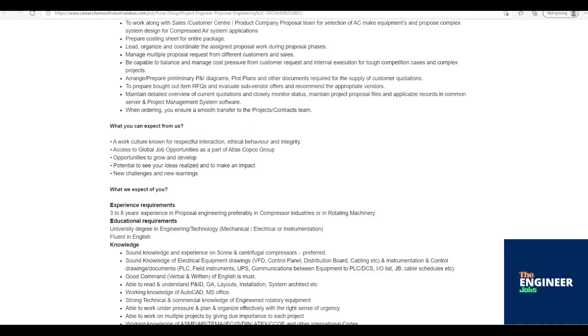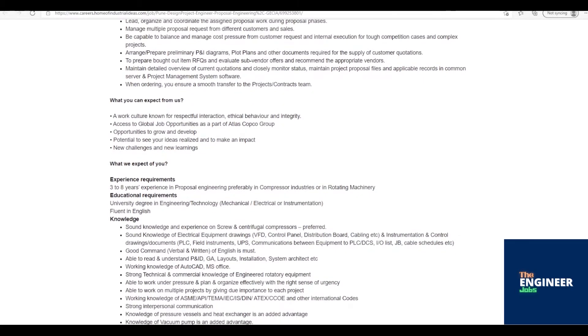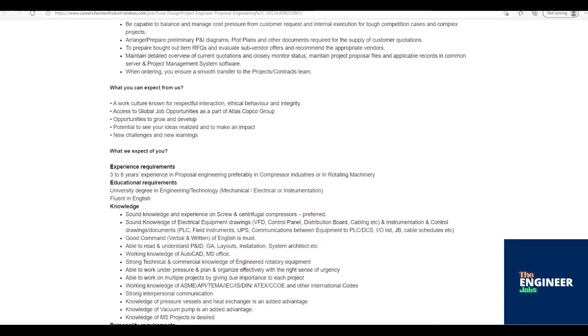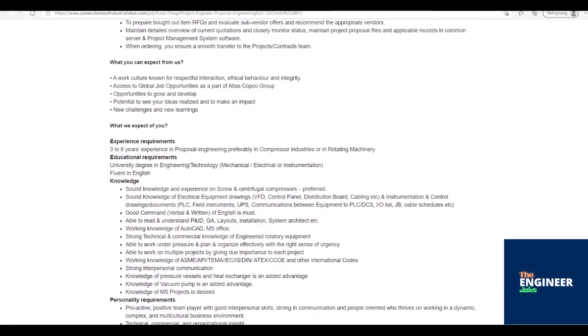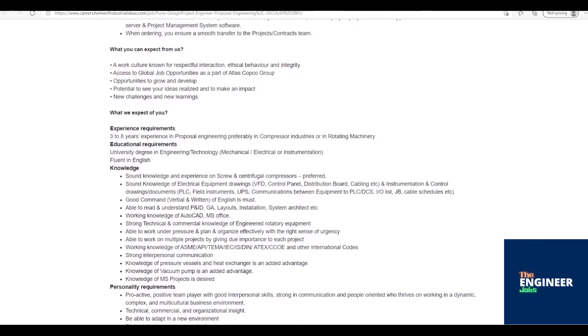A work culture known for respectful interaction, ethical behavior, and integrity. Access to global job opportunities as a part of Atlas Copco Group. Opportunities to grow and develop. Potential to see your ideas realized and to make an impact. New challenges and new learnings.